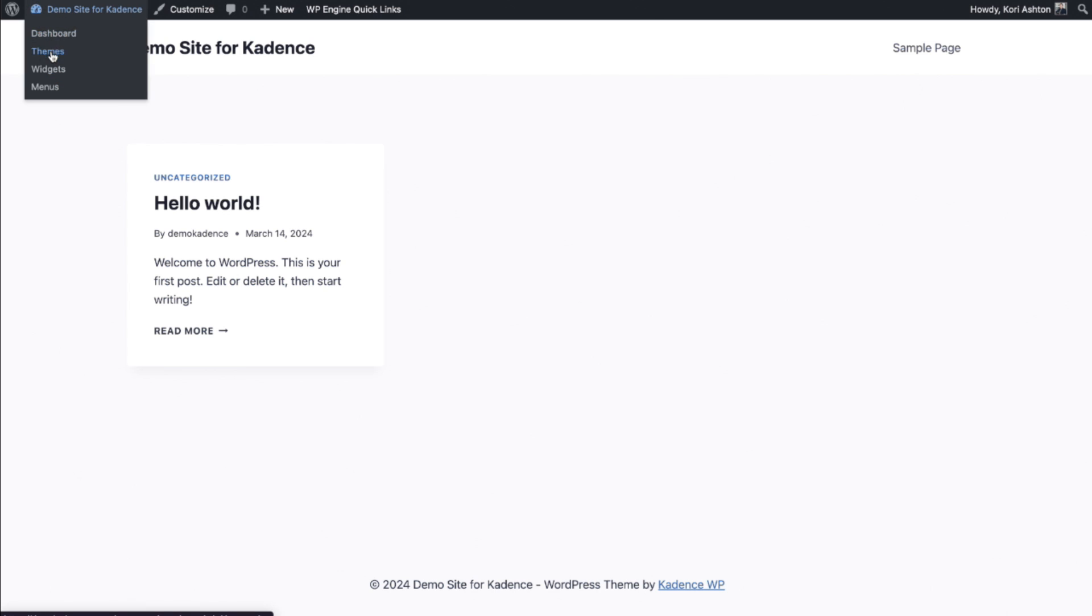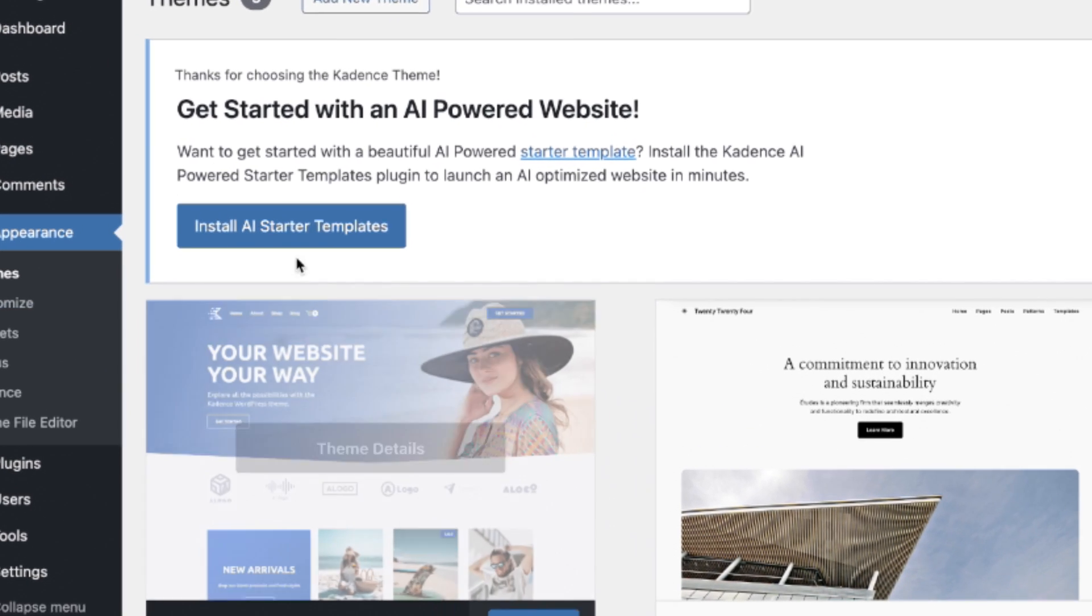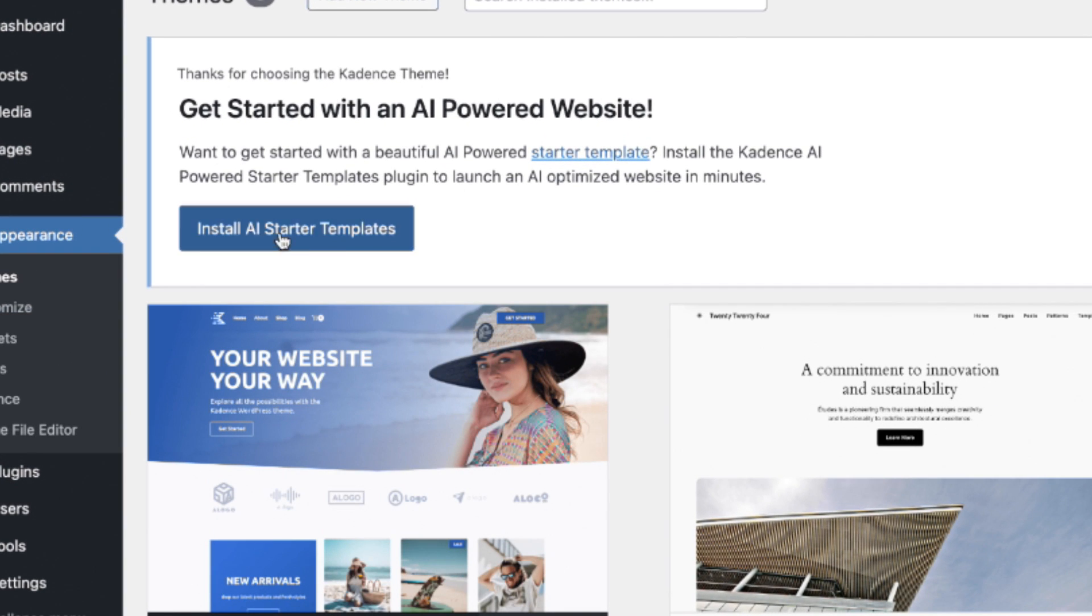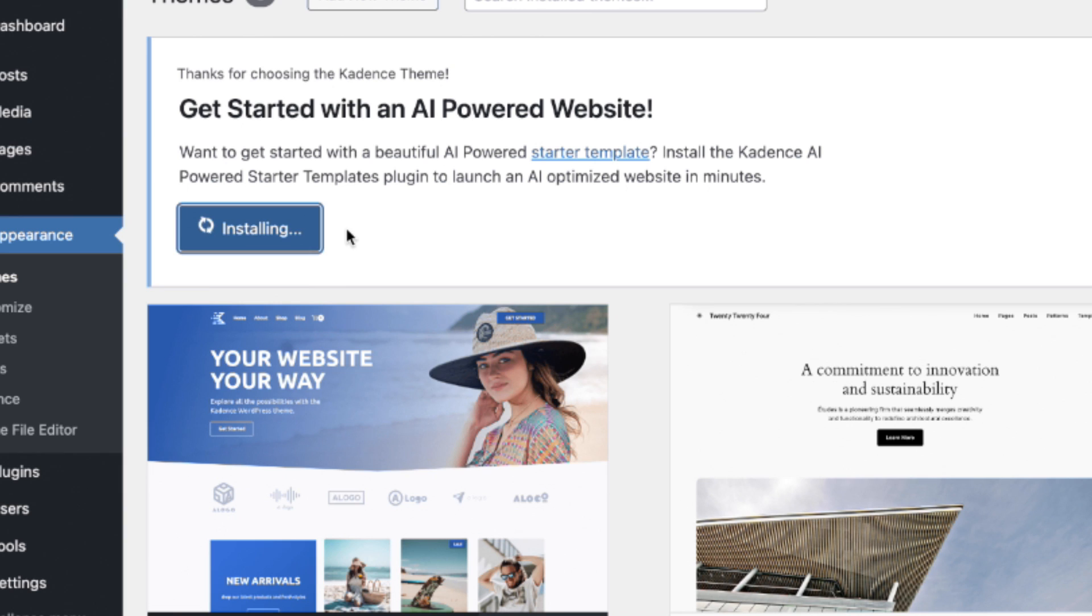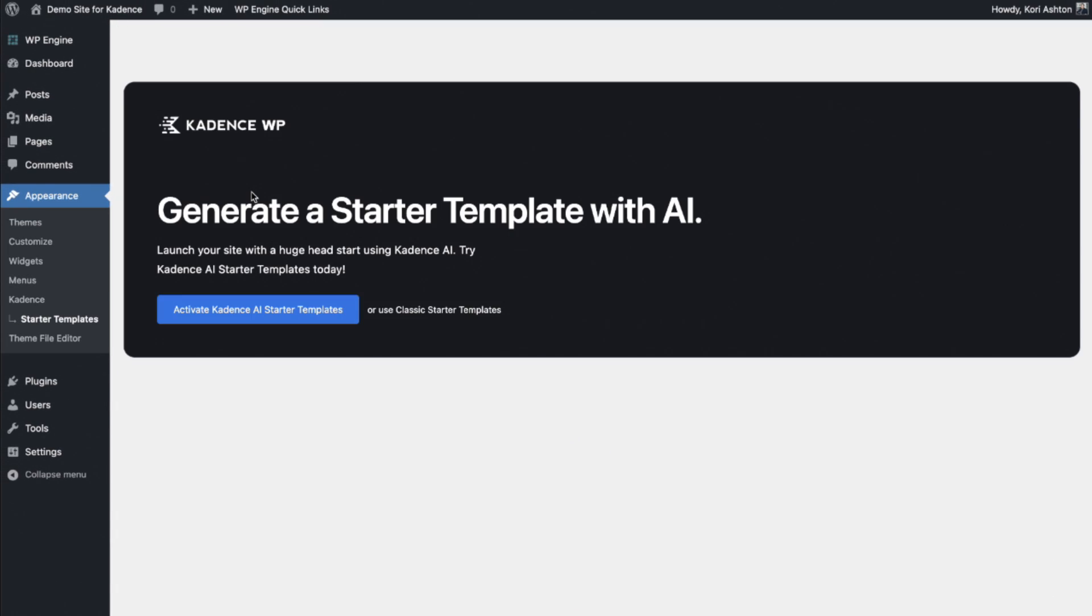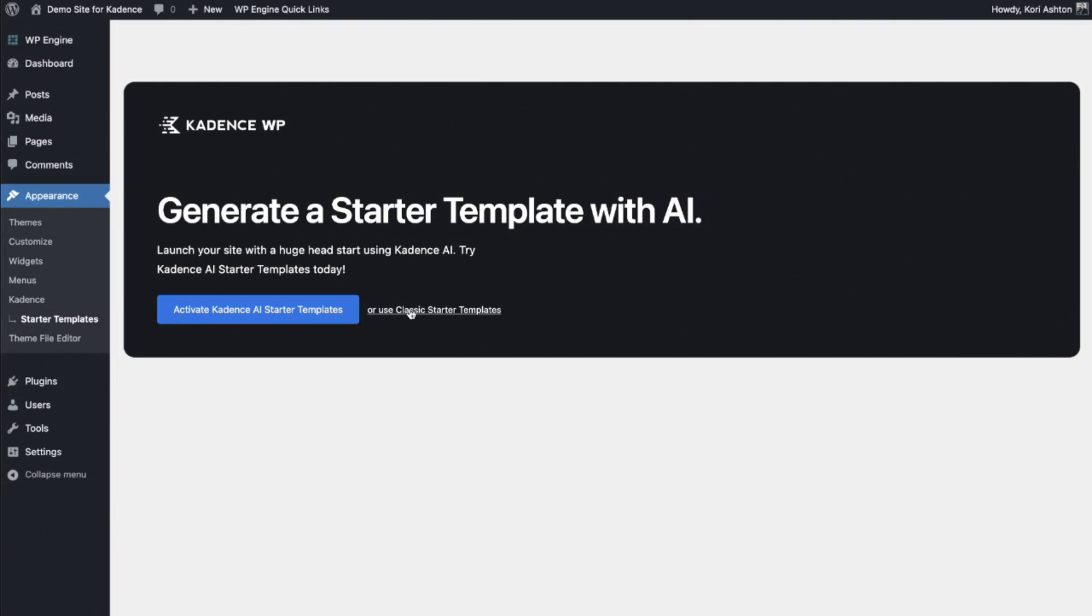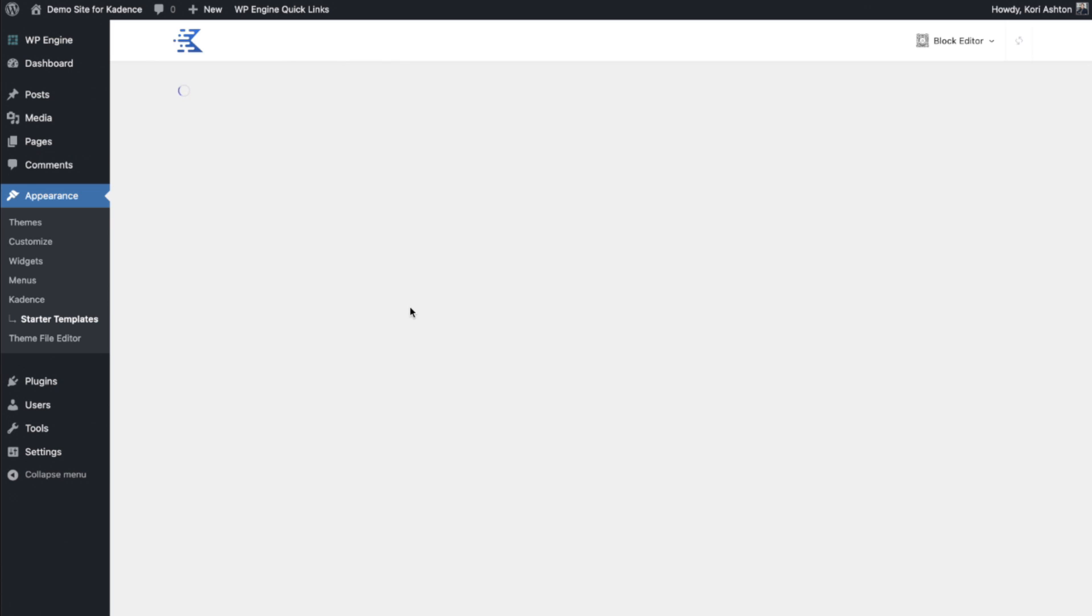Let's go back to our themes. Look right here at the top. How cool is this? They've got this button that says install the AI starter templates. Let's do it. All right here it goes. Generate a starter template with AI or use a classic starter template. For this example because I want to show you what this looks like, we're going to go ahead and dive into the classic starter template.